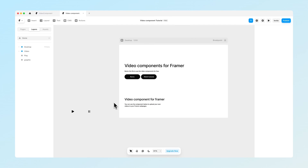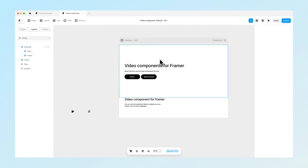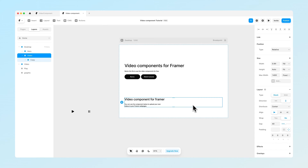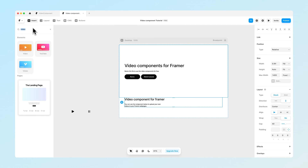So you can see I have already set up my Framer page here with a hero section at the top and a video section. To get started, we want to go into the insert menu and search for video. As you can see, we have three different elements: video, Vimeo, and YouTube — and this solution works with the video and Vimeo components.